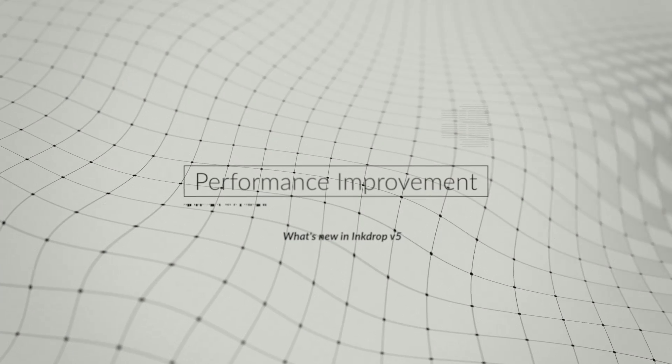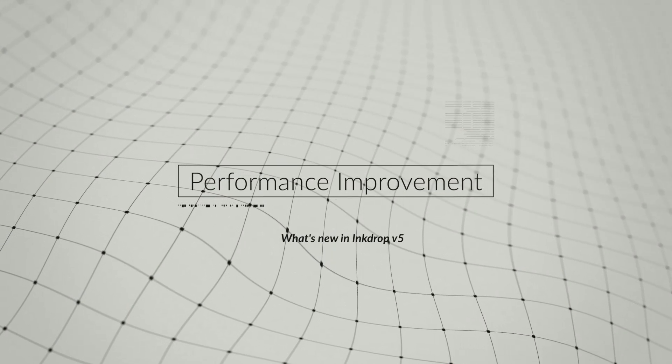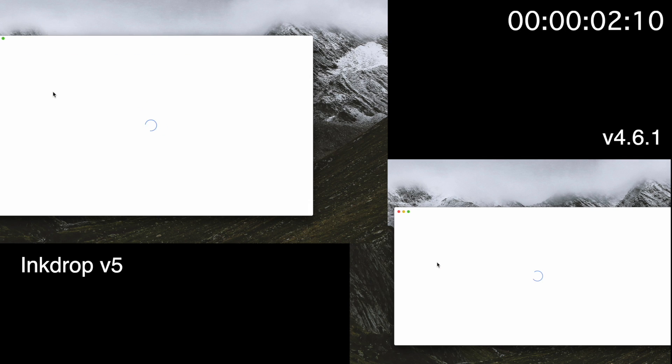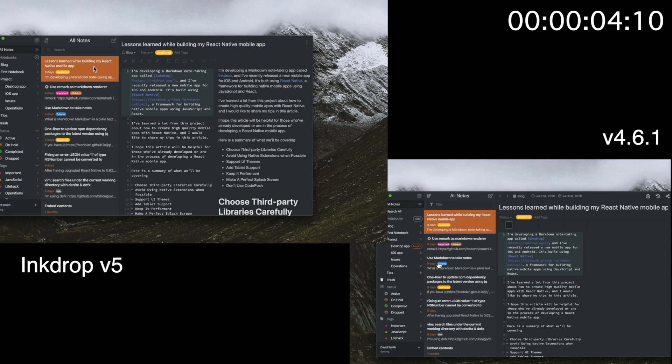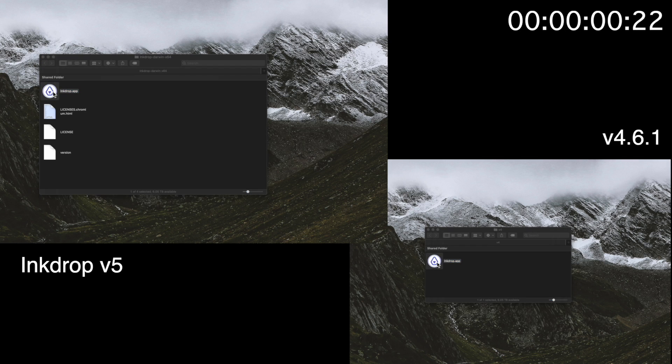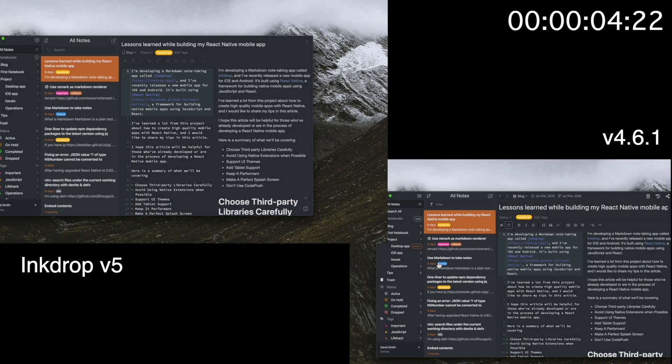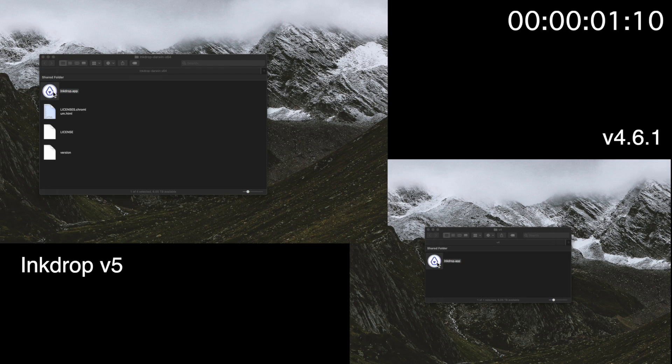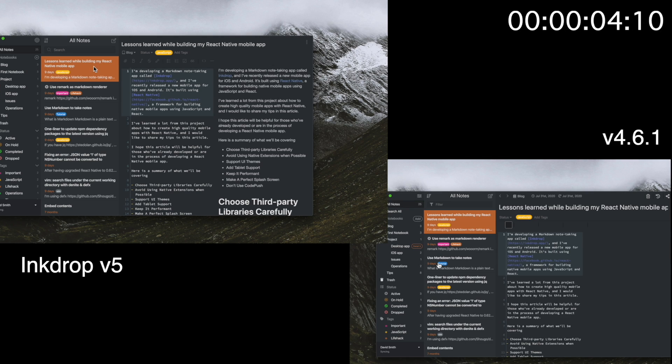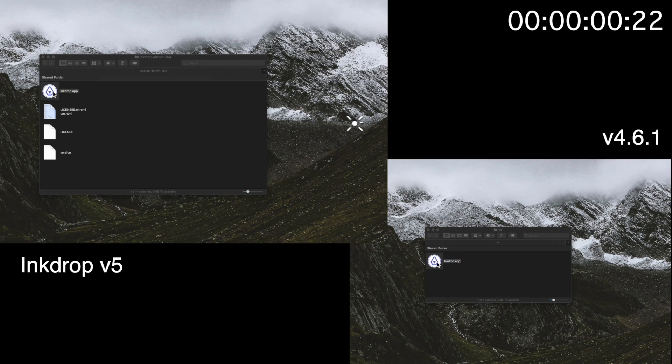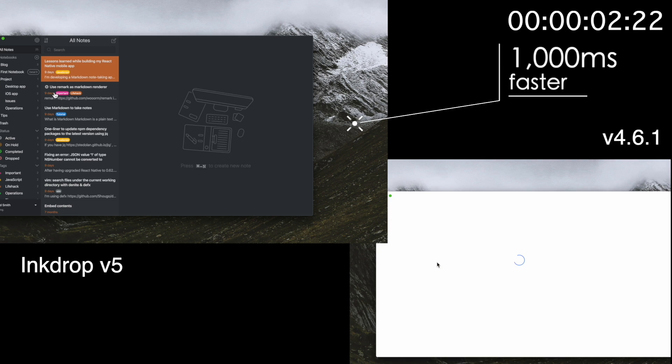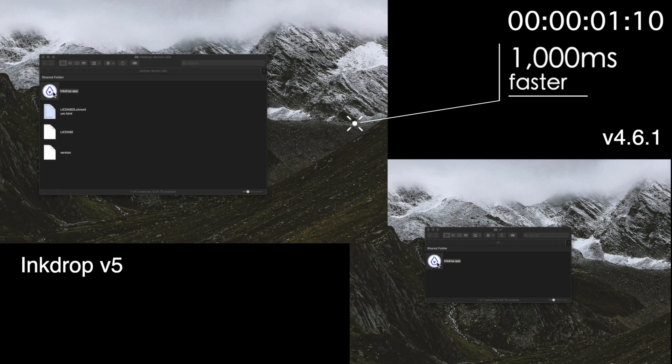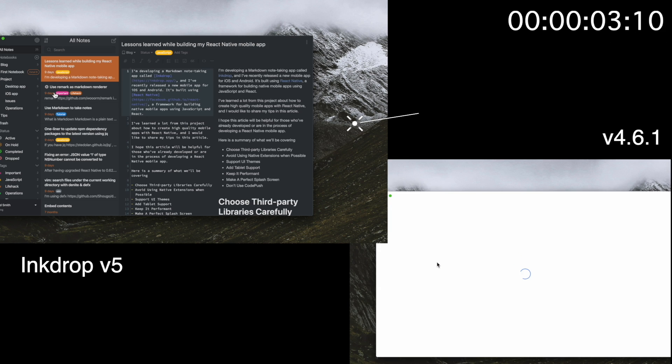Let's start from talking about performance improvement in Ink Drop v5. The app launch speed has been significantly improved. Ink Drop is built on top of Electron, and the old version needed 4 seconds to launch, which is very slow. I finally managed to leverage V8 snapshots to boost the startup time. As you can see, the new version takes less than a thousand milliseconds to launch. The slow startup speed is so stressful, but now I'm very happy to solve this issue.